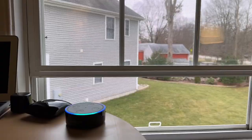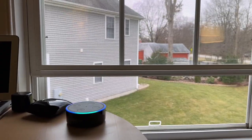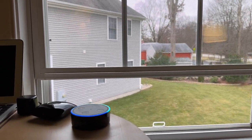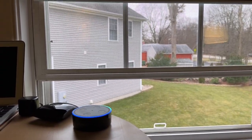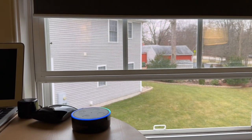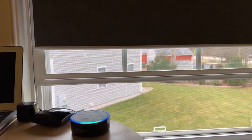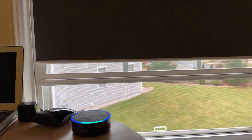Alexa, close the office blinds. Alexa, open the office blinds.